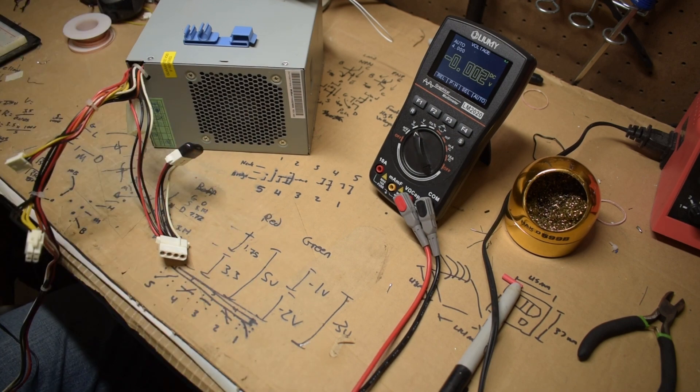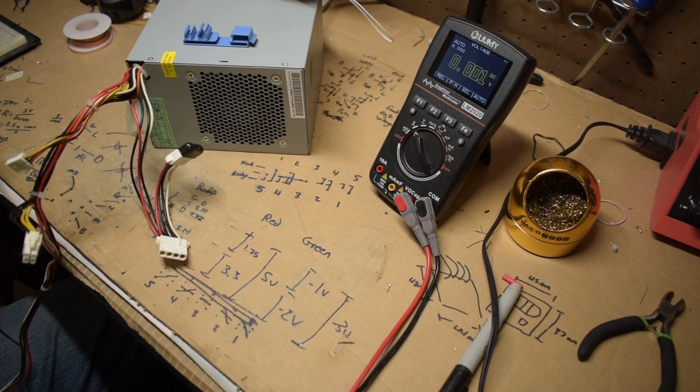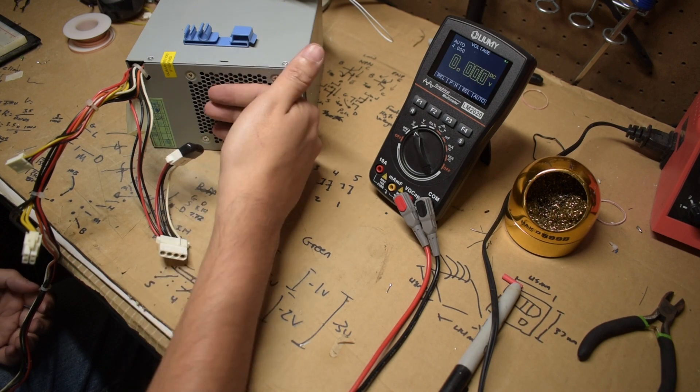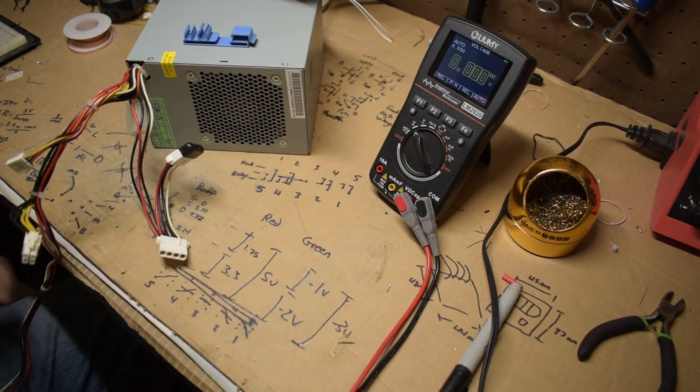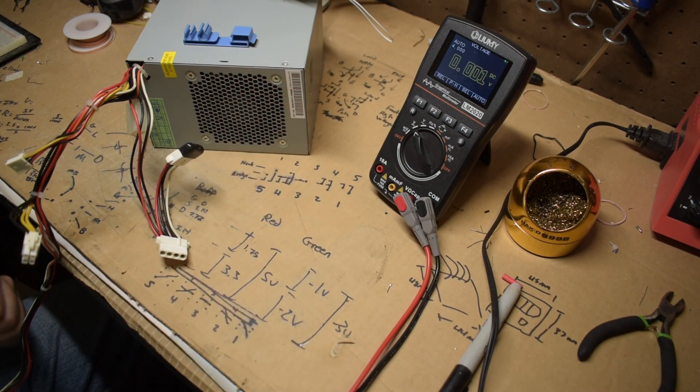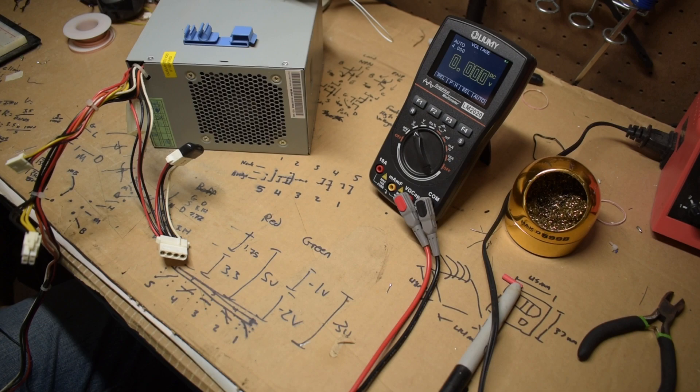Perfect. I'm pretty confident at this point, especially with the fact that the fan in the power supply is whirring along and it hasn't exploded on me, that this power supply is actually pretty good.